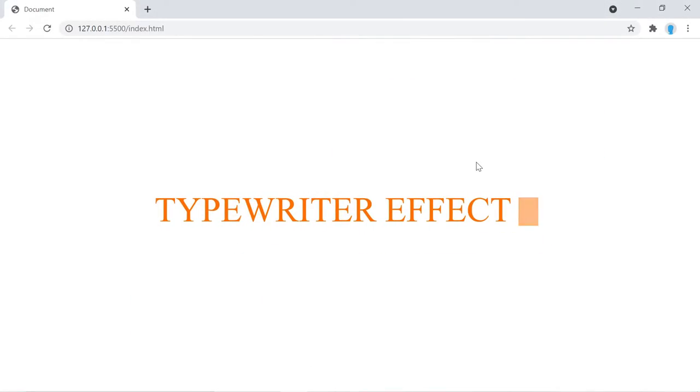Hey guys, in this video we're going to show you how to create this cool typewriter effect using HTML, CSS, and JavaScript.